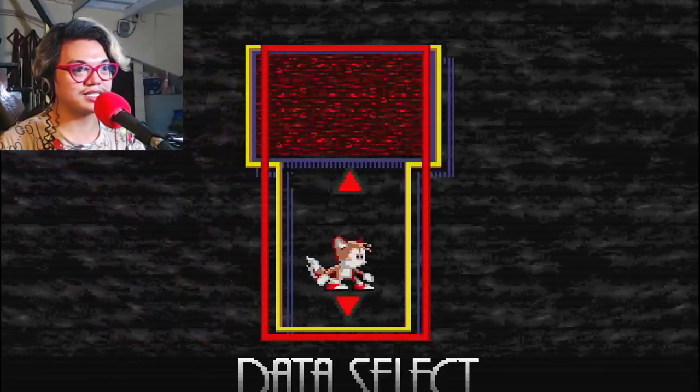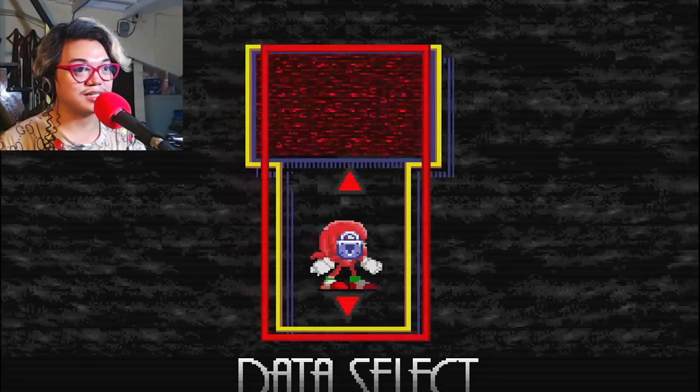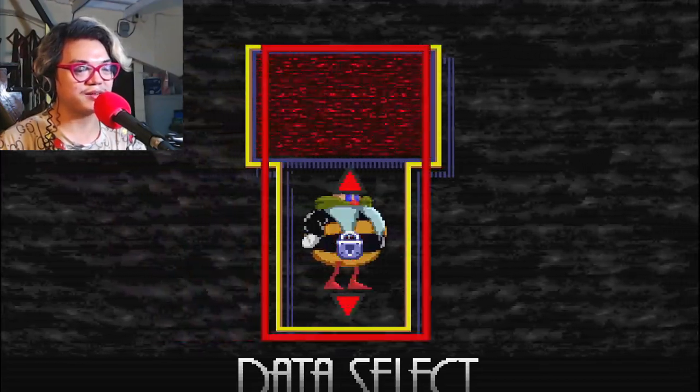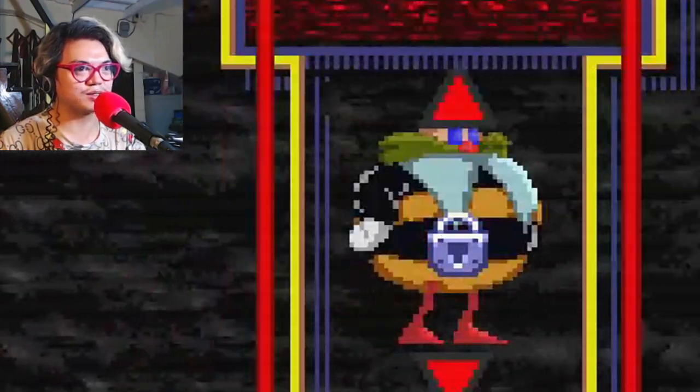Uh-oh. Who is this? Tails? Knuckles? Eggman? Why does Eggman look different?